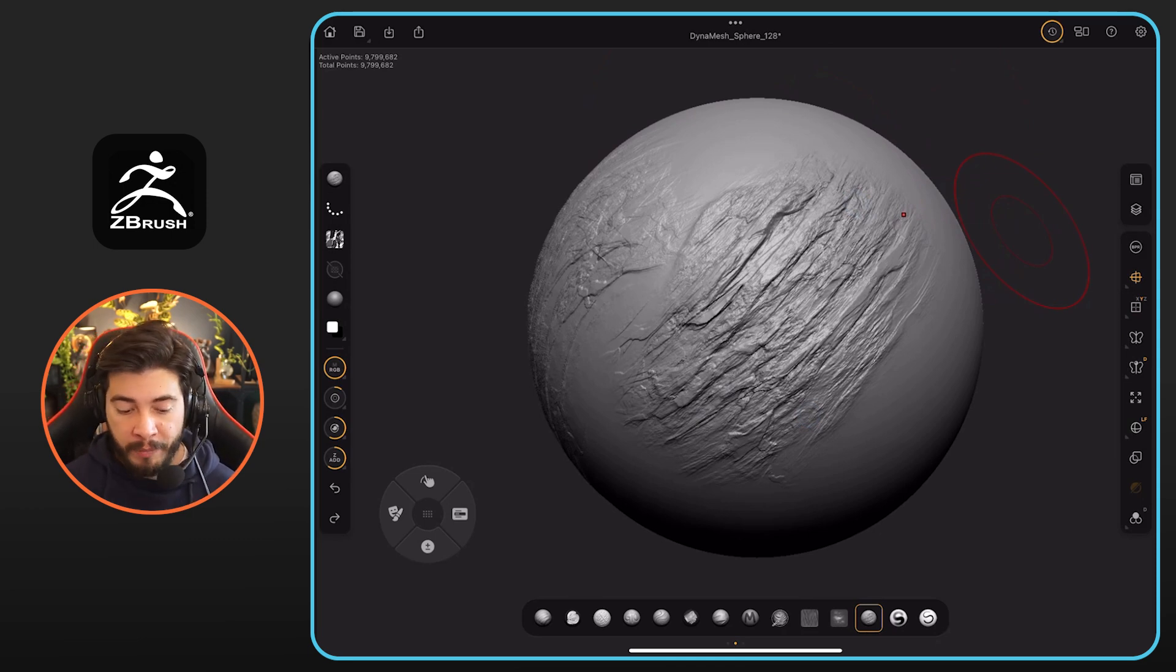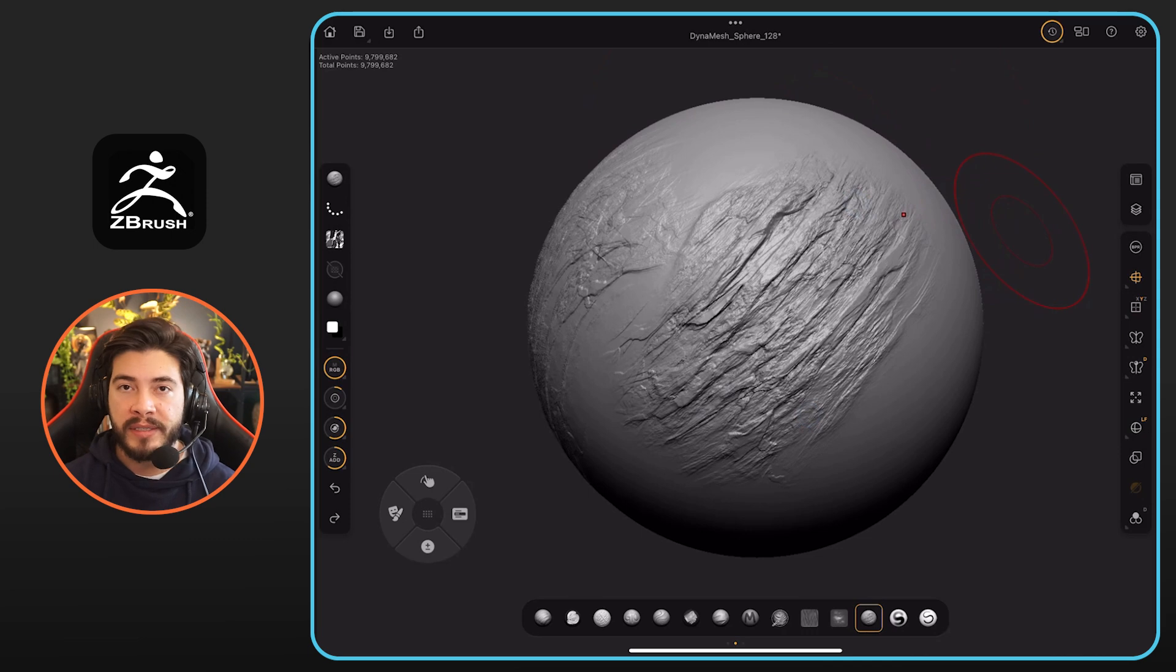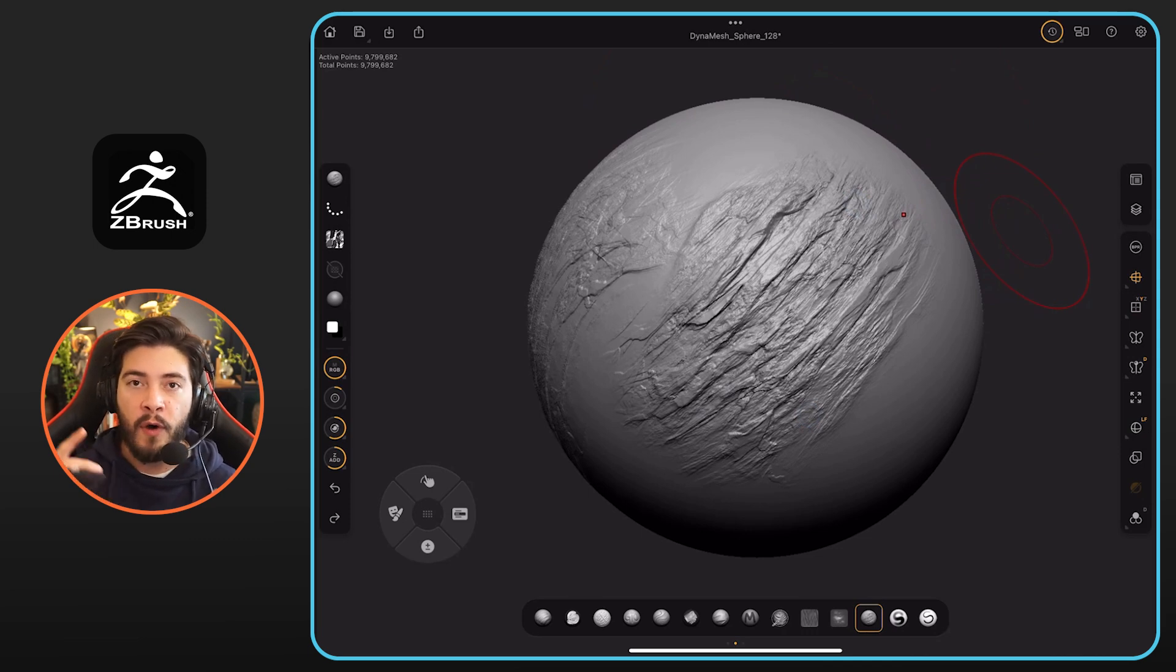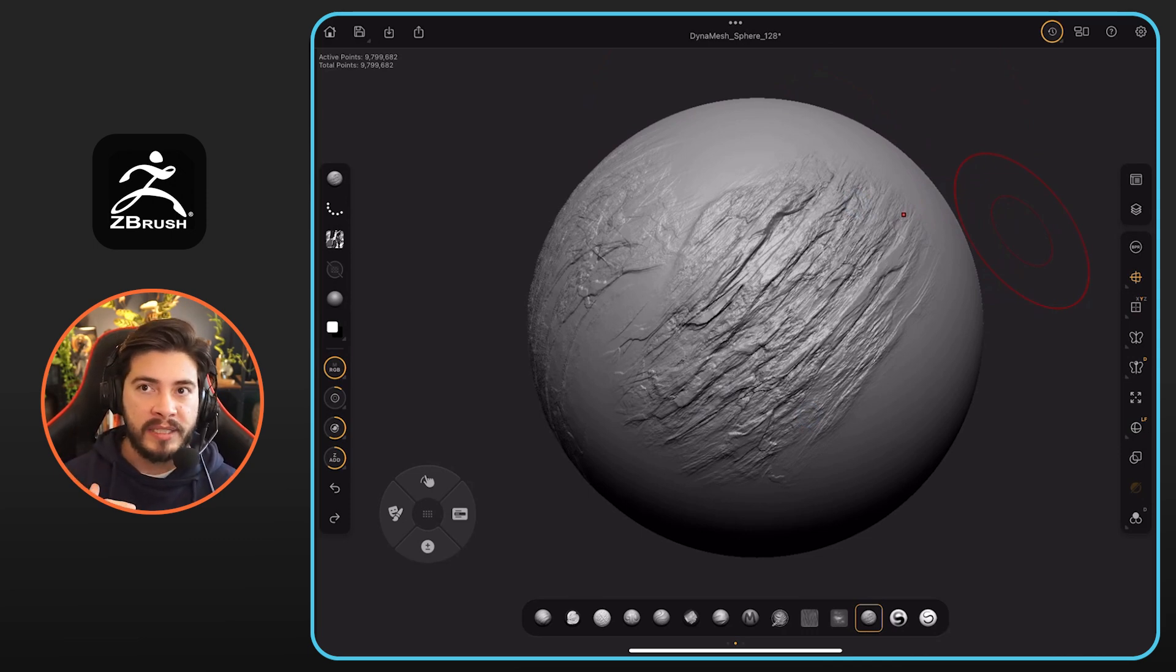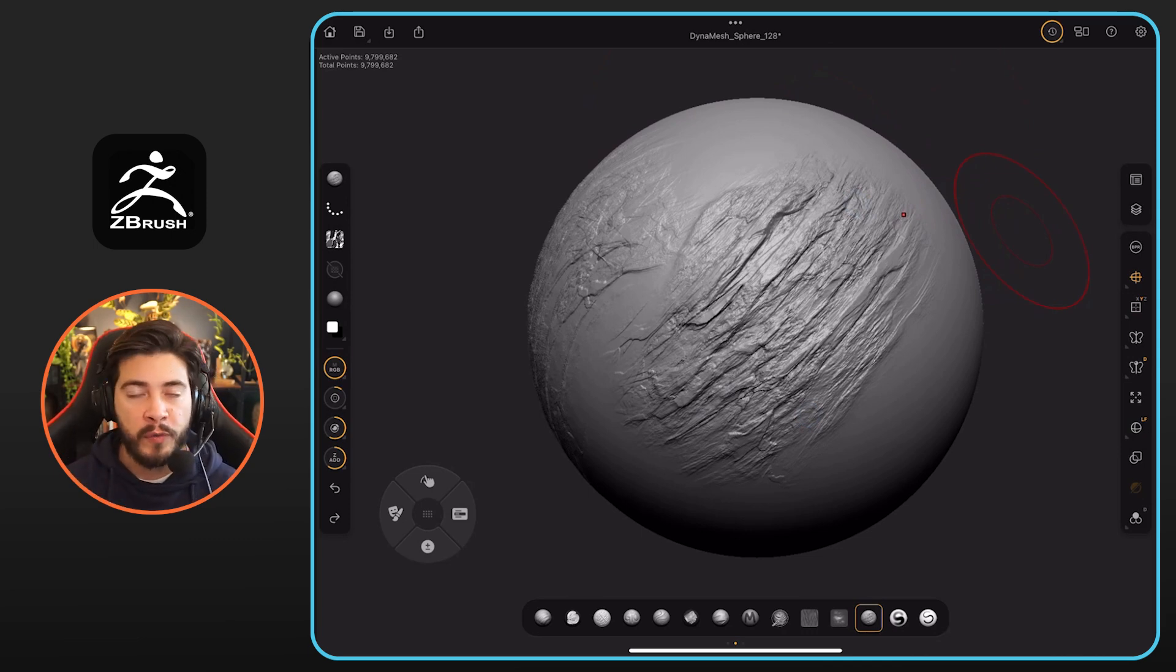I'm really happy to be able to do this level of detail, this level of high-frequency stuff, all within the iPad. It is just a continuation of the workflow. Hopefully this helps.